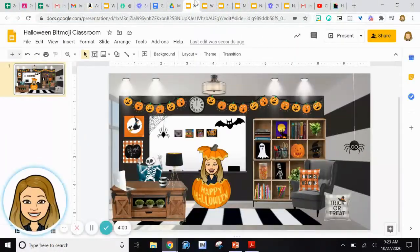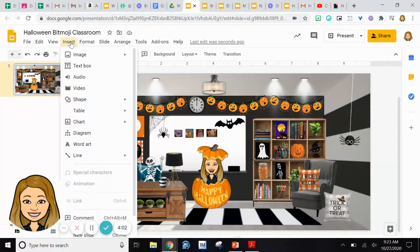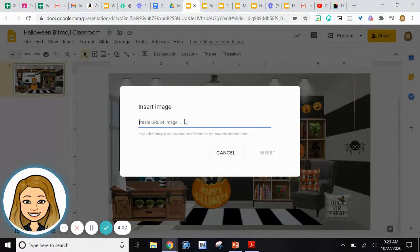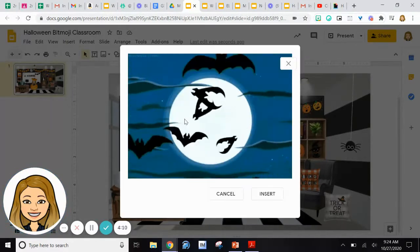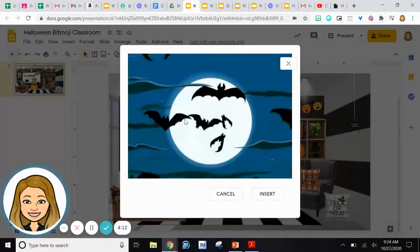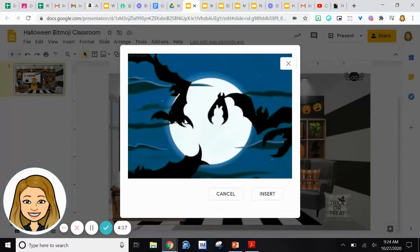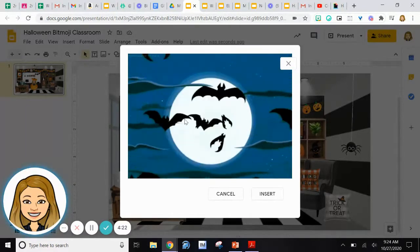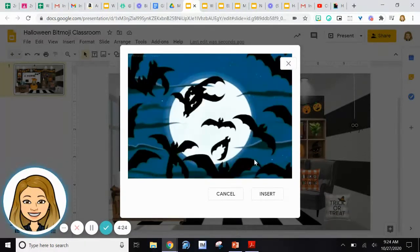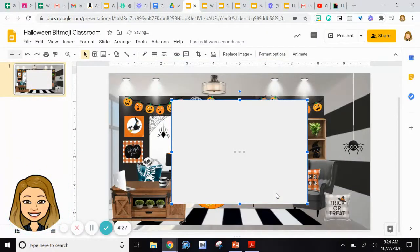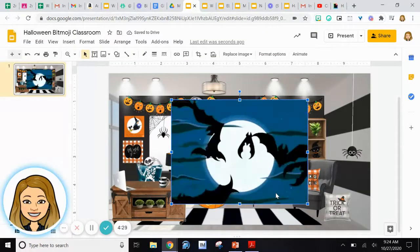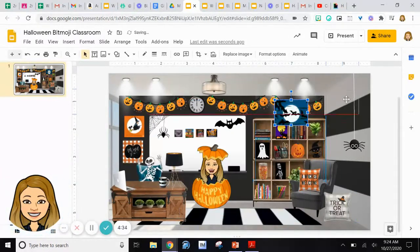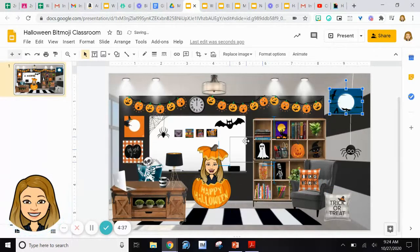Then go back into your Bitmoji slide, go to the Insert button, click Image, and then click By URL link. Press Control+V — hold down the Control button on your keyboard and then press V — and it pastes the URL link in. There it pops up, all you have to do is press Insert. It is now in my Bitmoji slide. I can resize it, put it wherever I would like, and it is done.